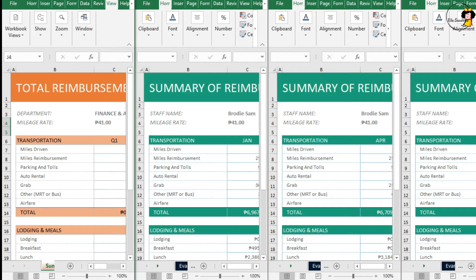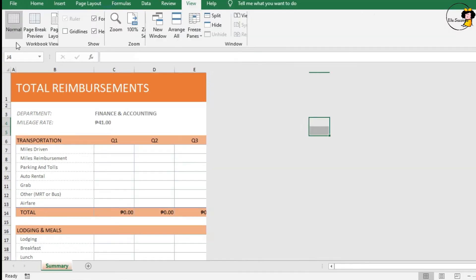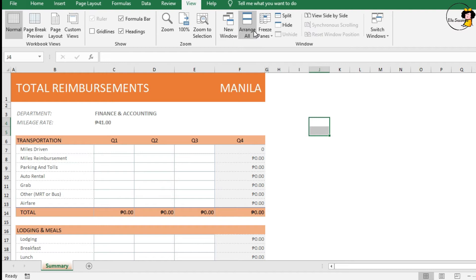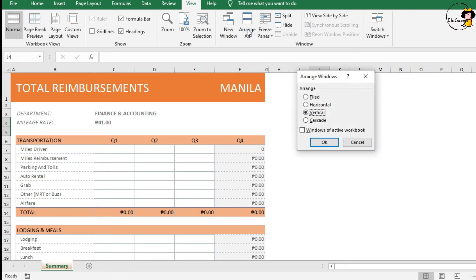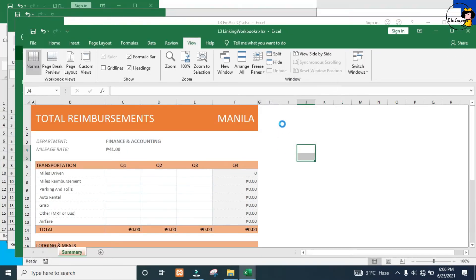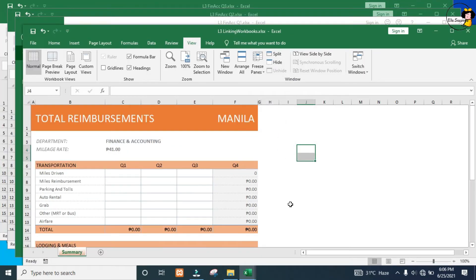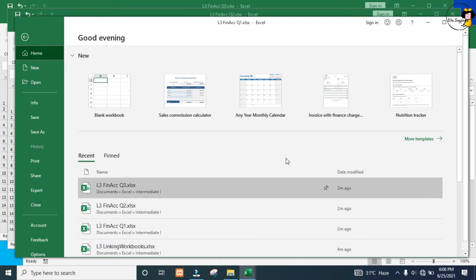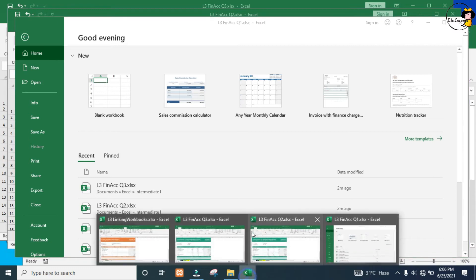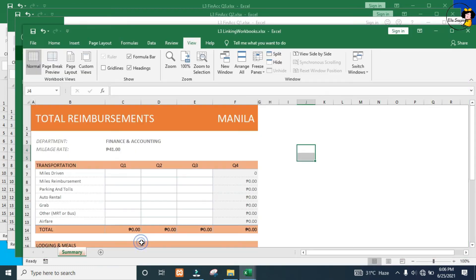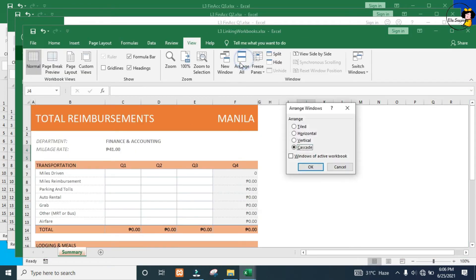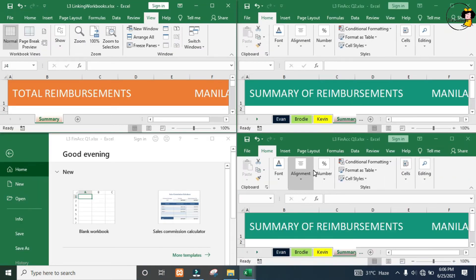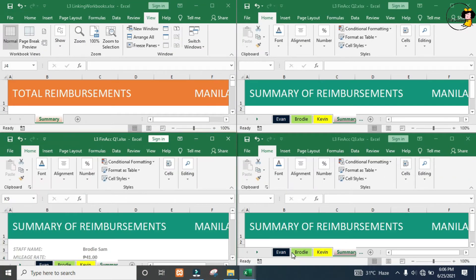The other one is Cascade, and you can see your worksheets Cascaded. Let's go back and click on that one. Now all 4 of my workbooks are laid out nice and easy for me to use.